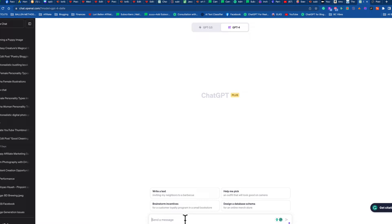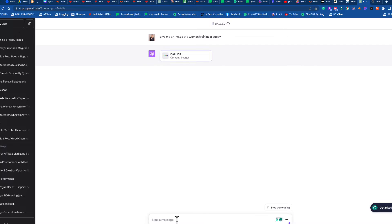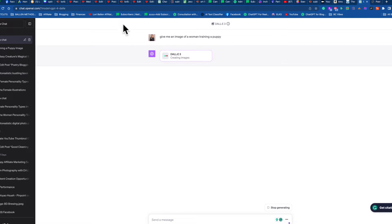The next thing you need to do is tell it to make you a photo or an image. If you just start typing 'woman training a dog,' it's going to write an explanation instead of generating an image. So starting with the simplest directions — we call these prompts, like a request or command — I'm going to say 'give me an image of a woman training a puppy.' You're a pet blogger writing about training a puppy. You'll see DALL-E 3 activate and start creating images.